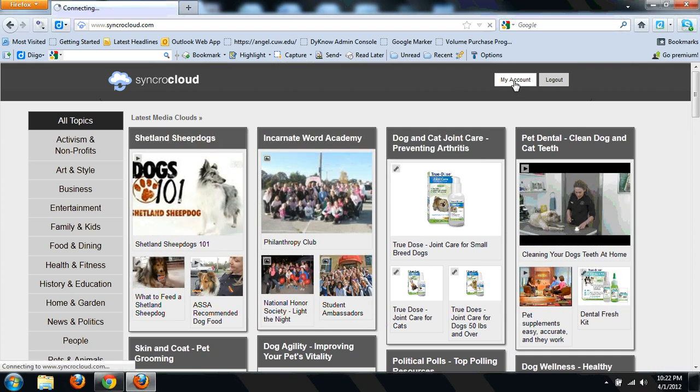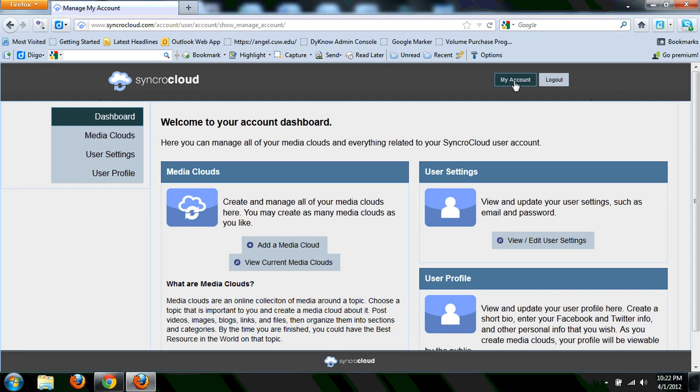So I'll click on my account and I'm sure that I'm already logged in and on the back end here you see that it's got your basic user settings, user profile options, and over here on the left hand side, here is where I can create my media clouds.